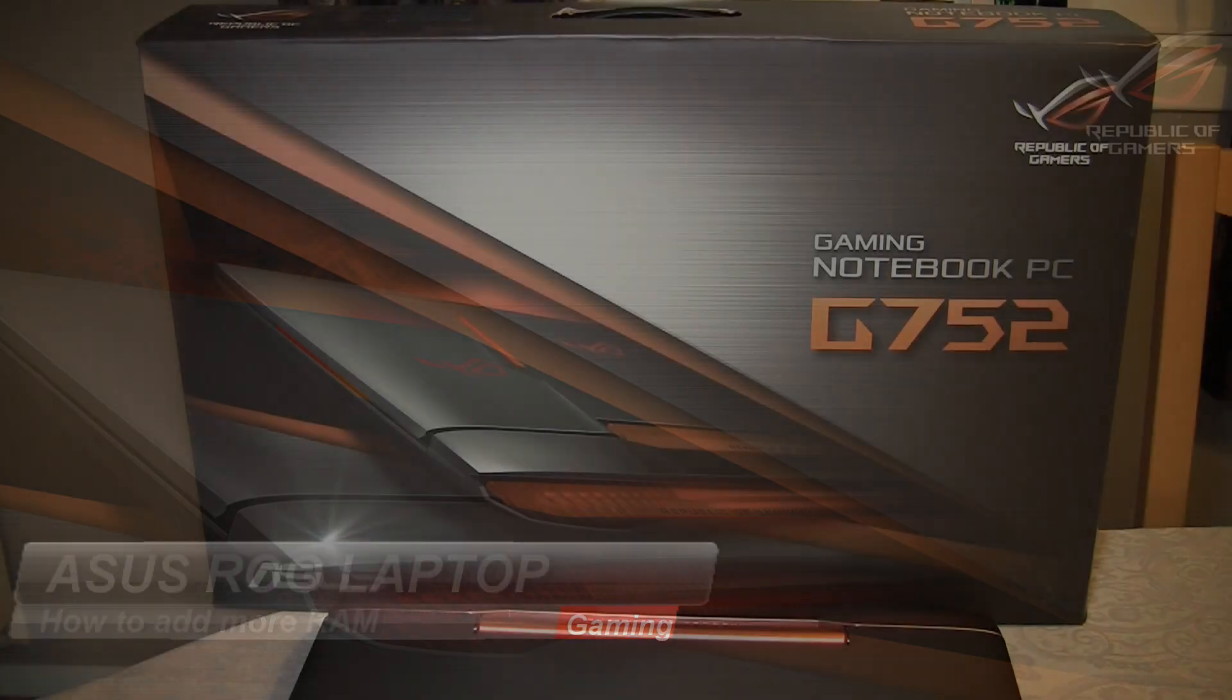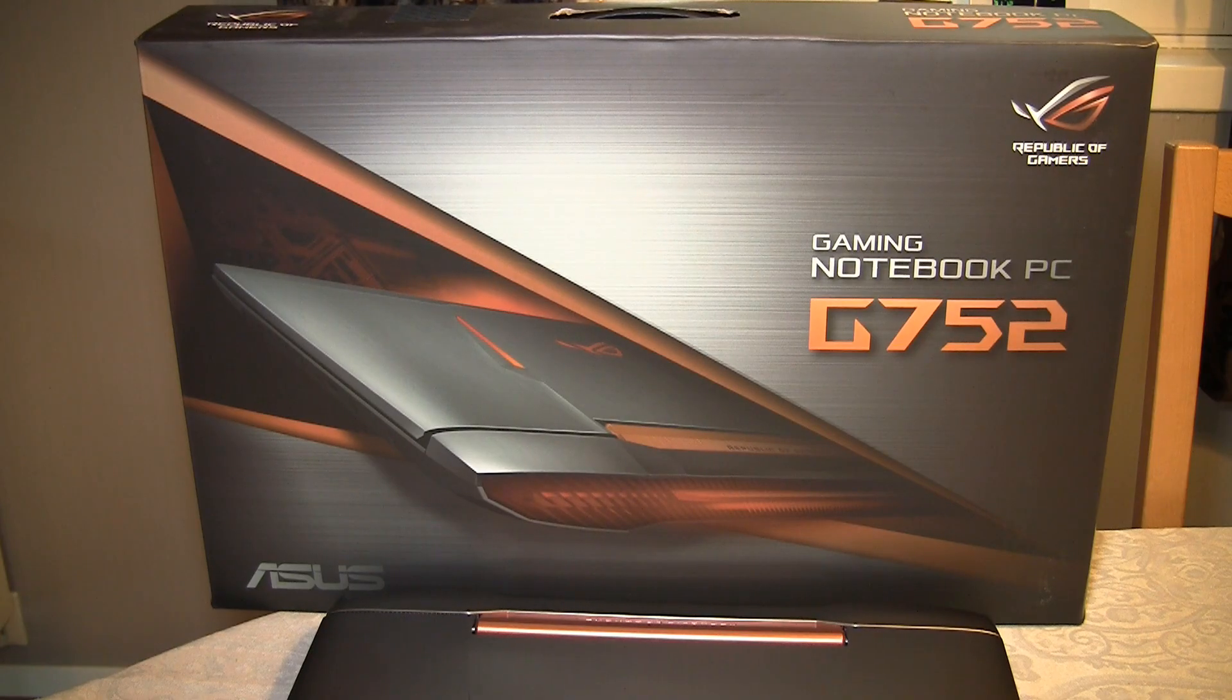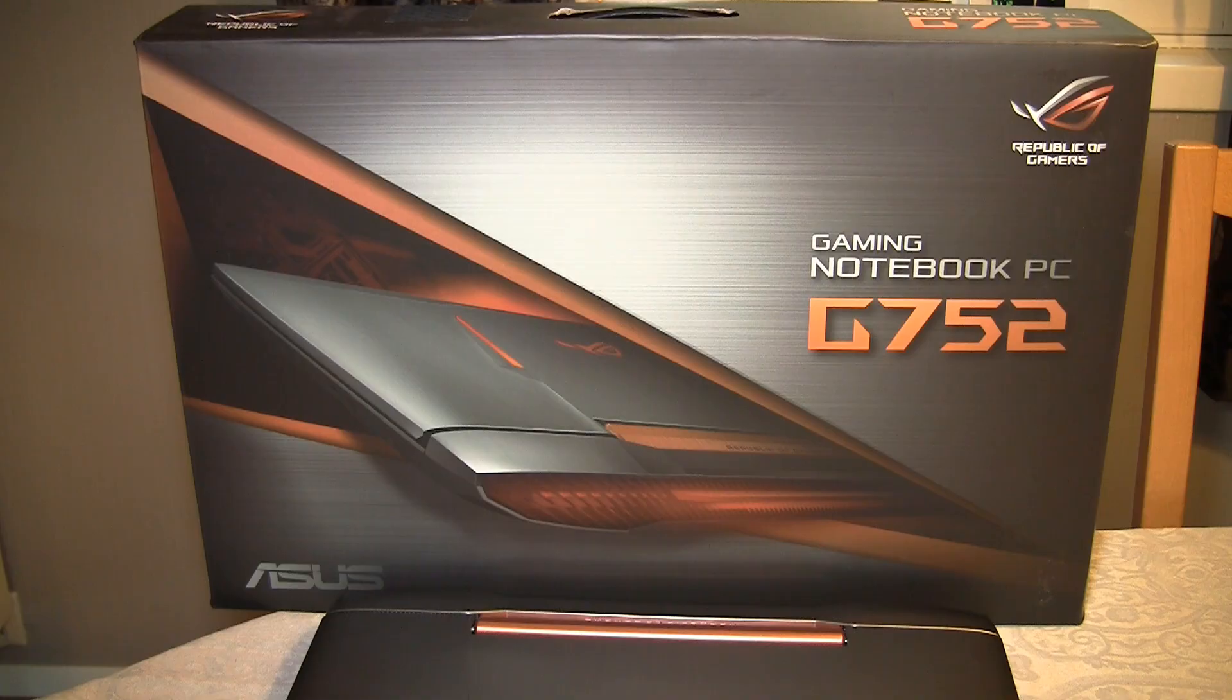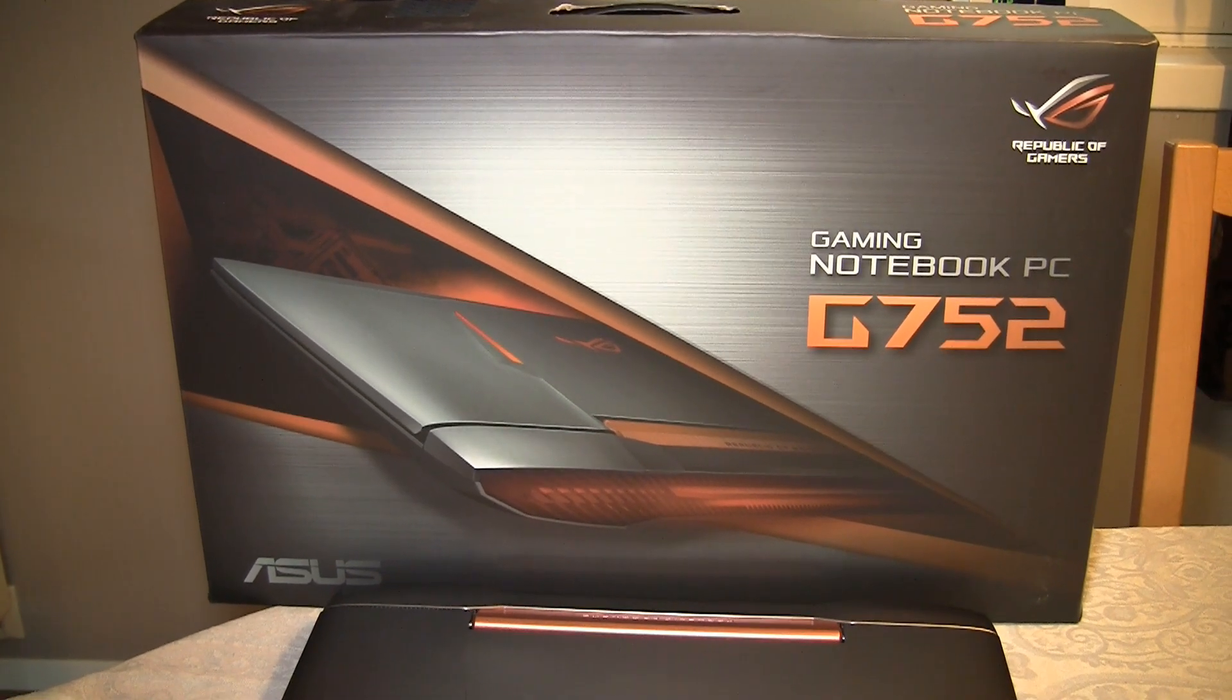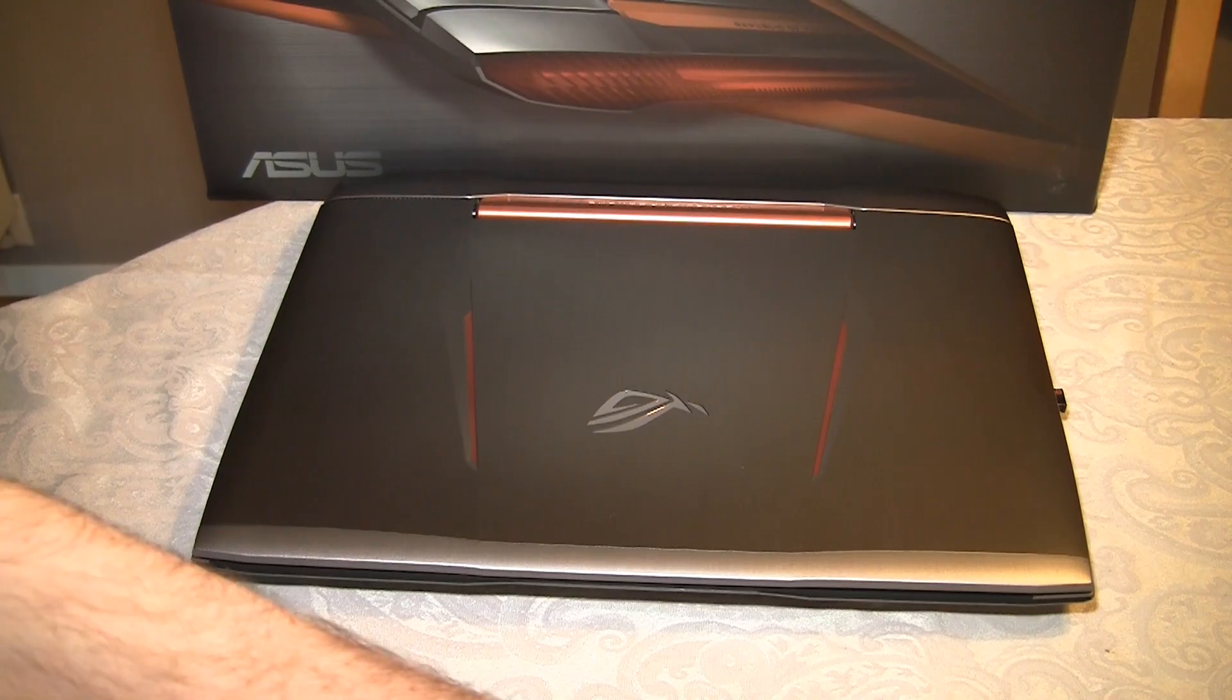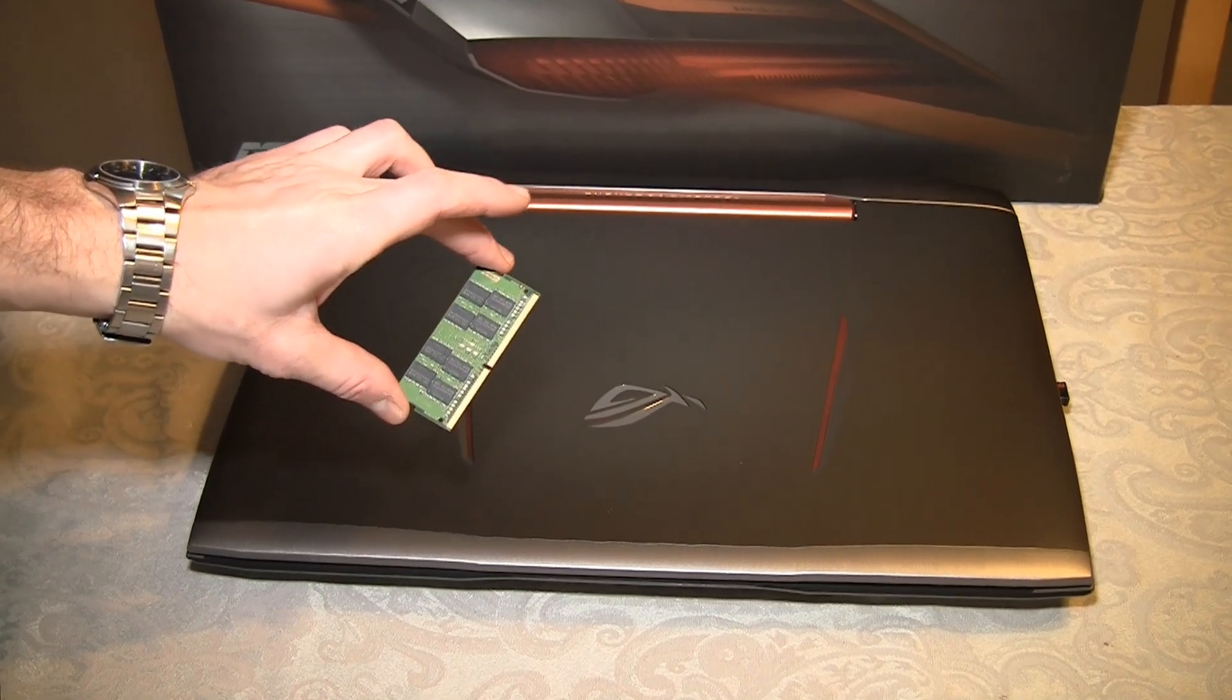Hello guys! Today I'm going to show you how to change the RAM or put in a new one in a laptop. And here we are with my new Asus G752 gaming notebook. And I'm going to show you how to change the RAM.